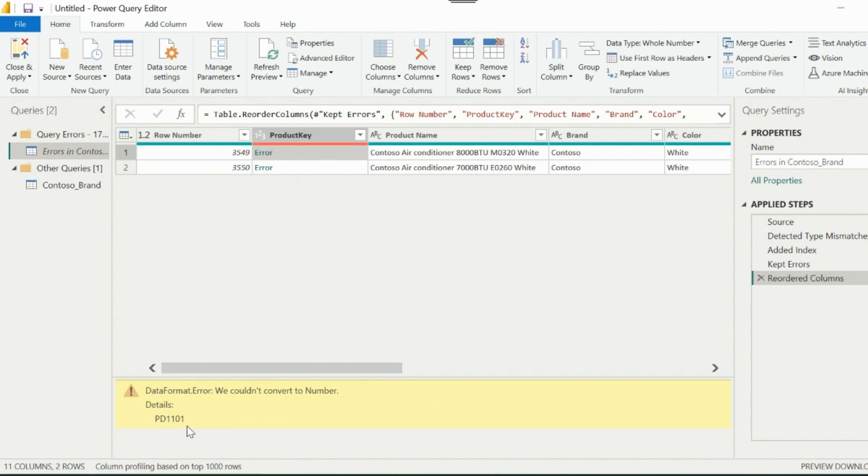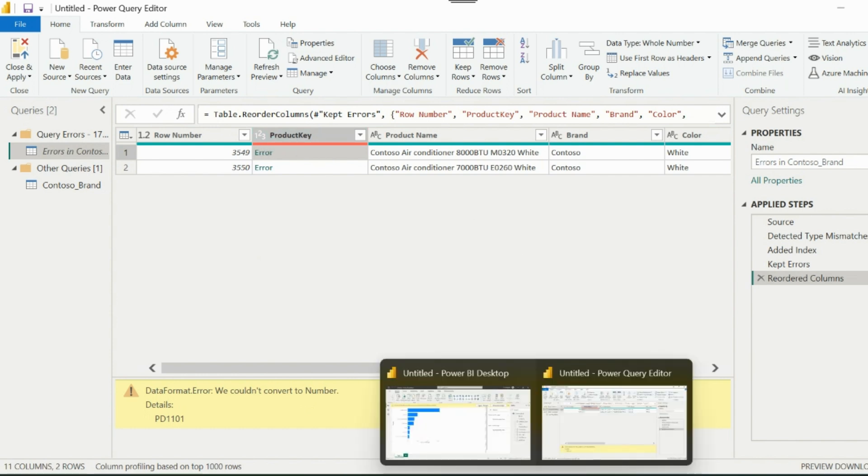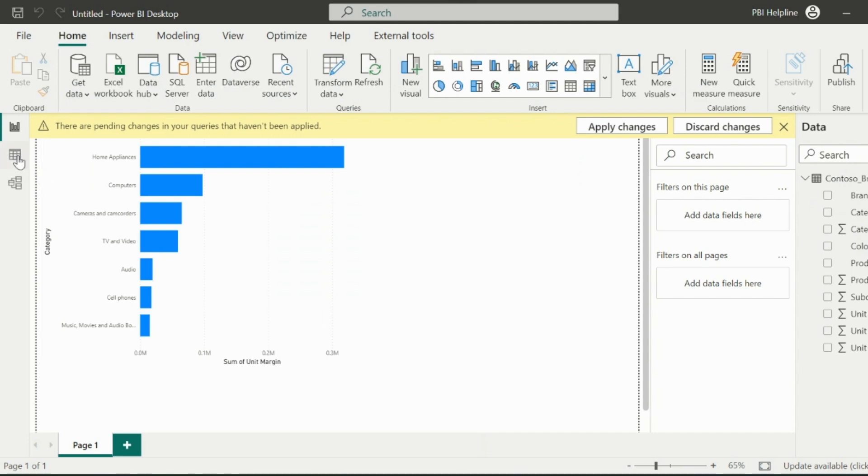The very first thing comes into our mind is to add another step to change the data type from numbers to text. But will it fix this problem? We will check it in a while.